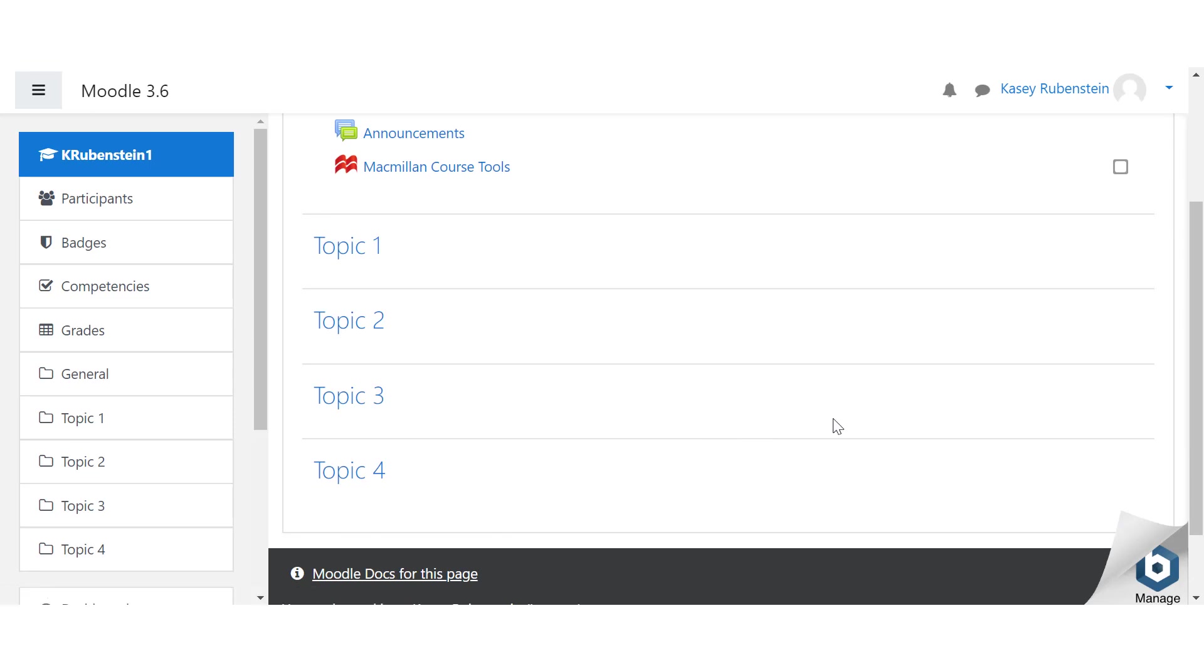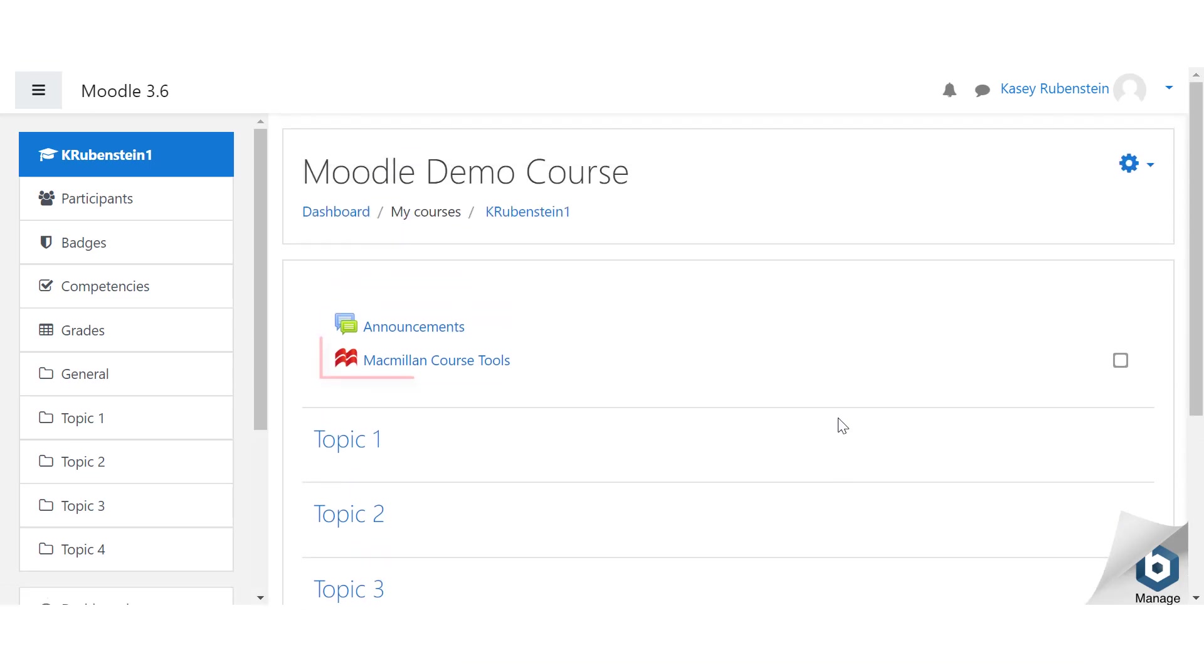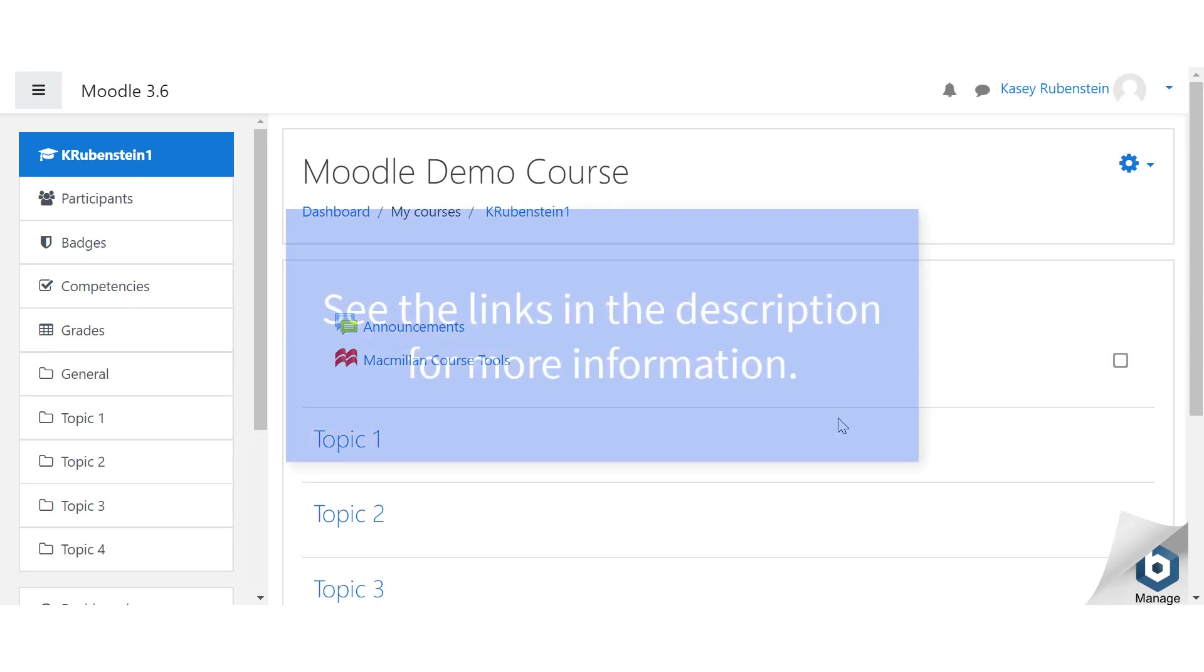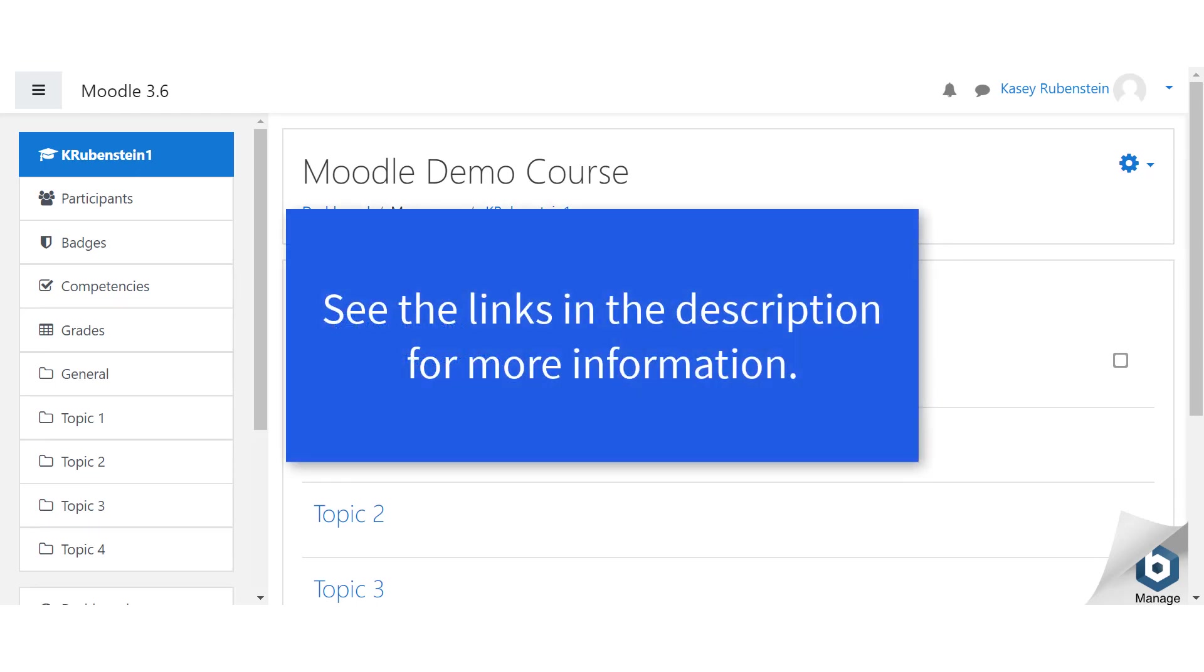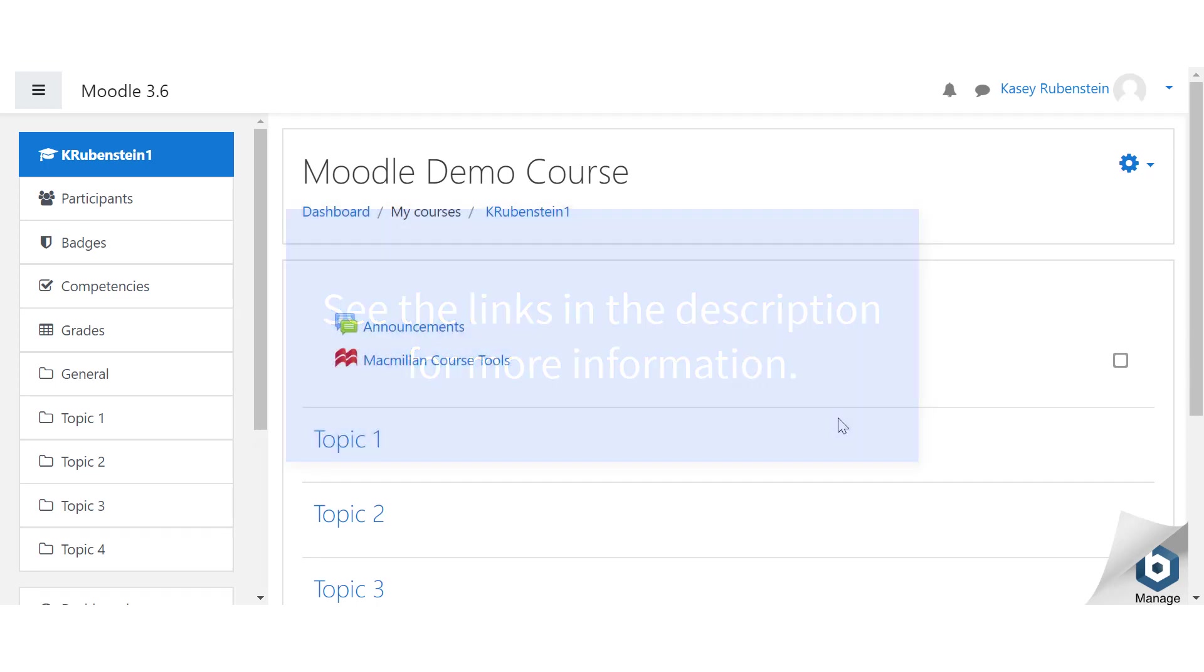Macmillan Course Tools will now appear at the top of your Moodle course. If you're viewing this video on YouTube, check out the links in the description field for instructions on the other integration steps and troubleshooting.